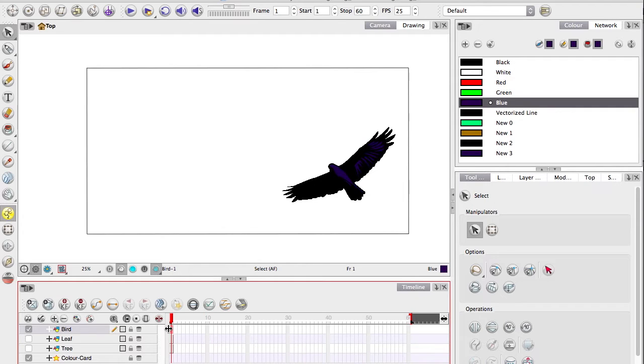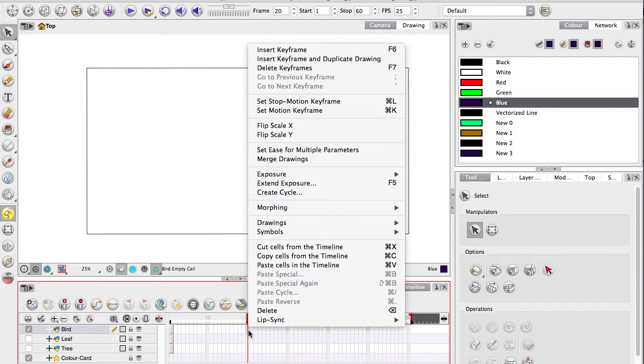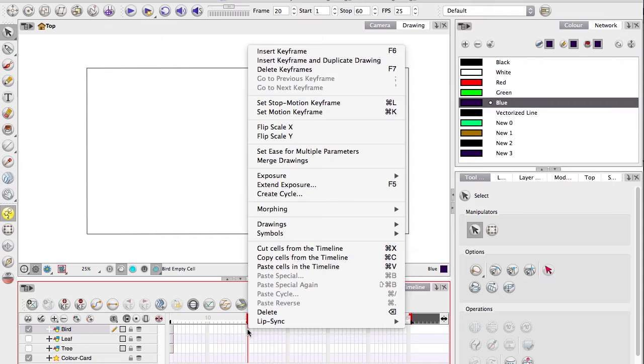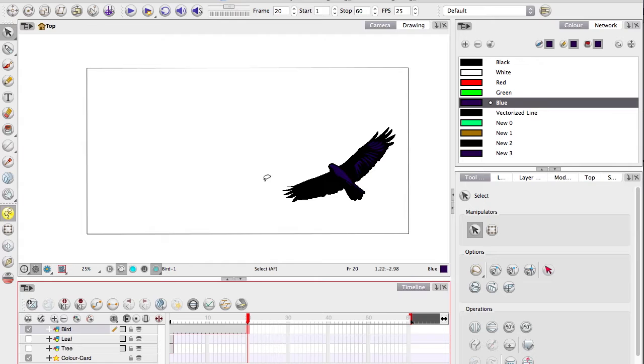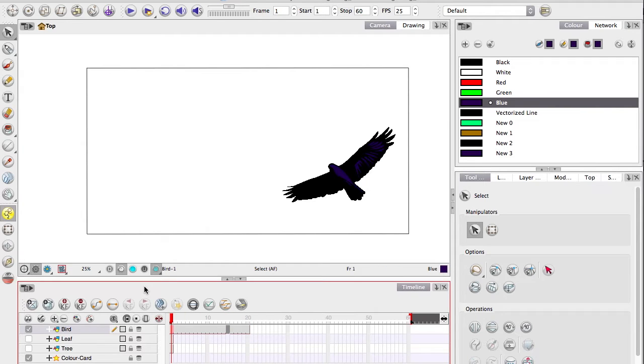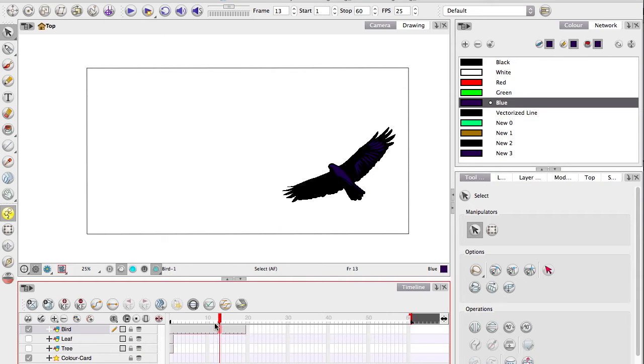You want to bring out your frames. Right click where you want it to be and see, extend exposure. There we go, so that has it there for that amount of frames. There's a shortcut for this too. E and R will decrease and increase your exposure respectively.